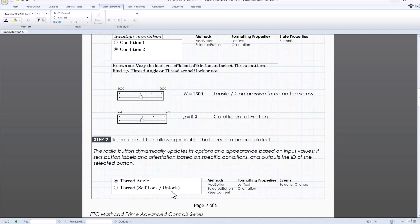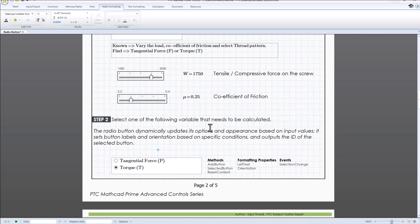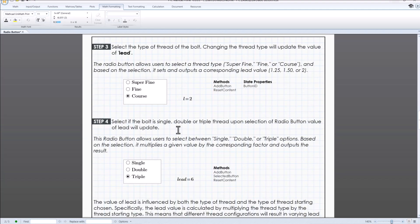Once user decides what needs to be calculated, we then go to step 3, that is to select the type of thread.